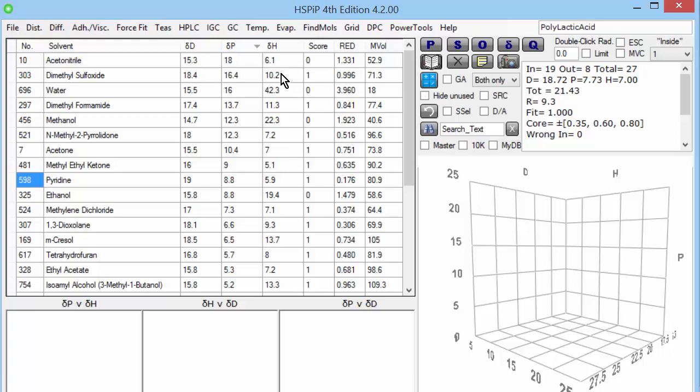So you need the three parameters. DD is what keeps things together in general. DP and DH are the special effects of polarity and hydrogen bonding.